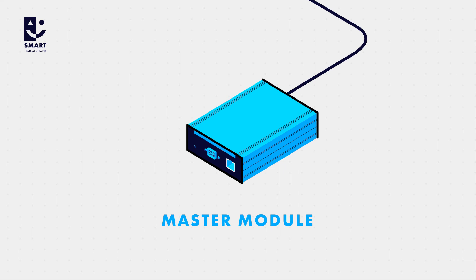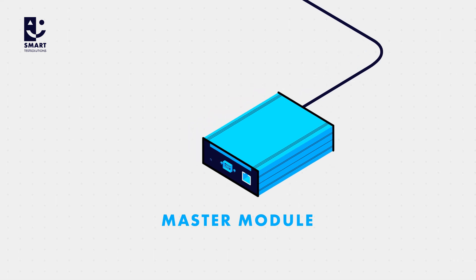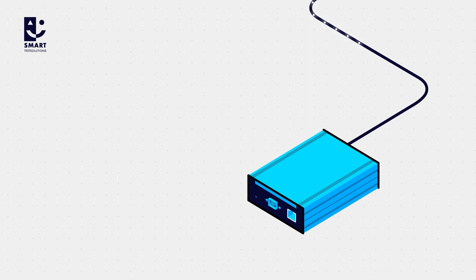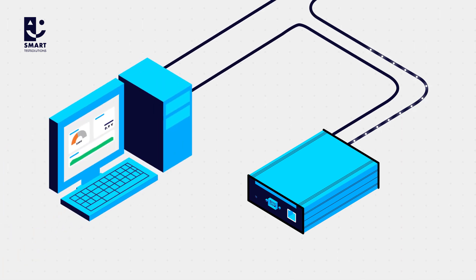The master module expands the range of available functions. It comes into play when a higher data rate or an Ethernet interface is required.